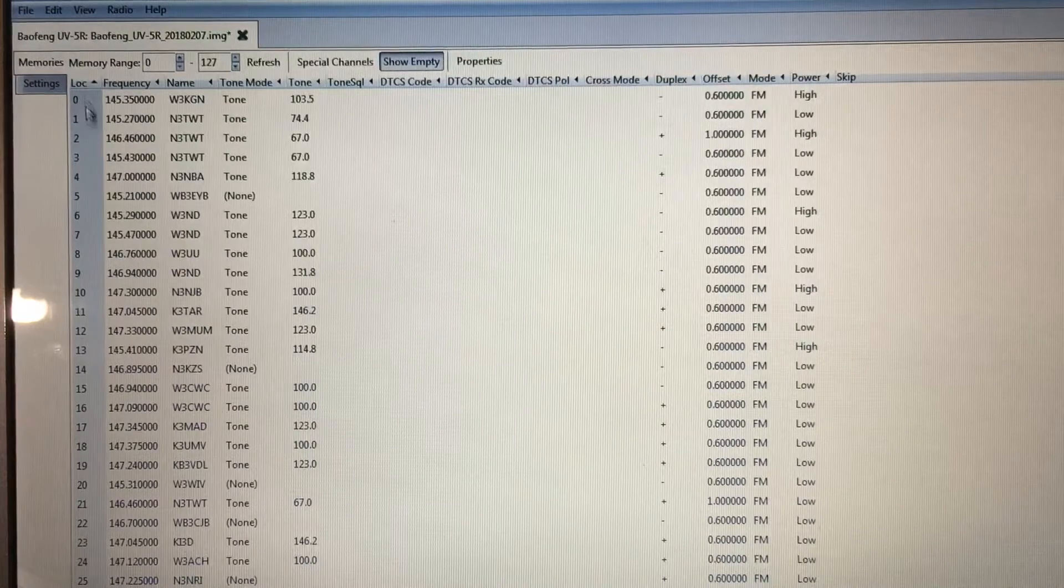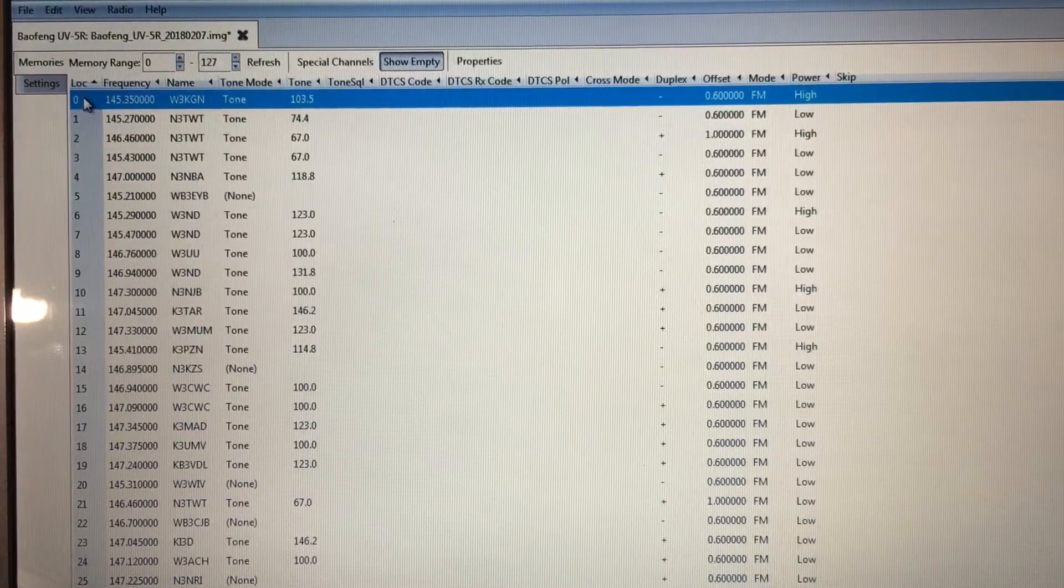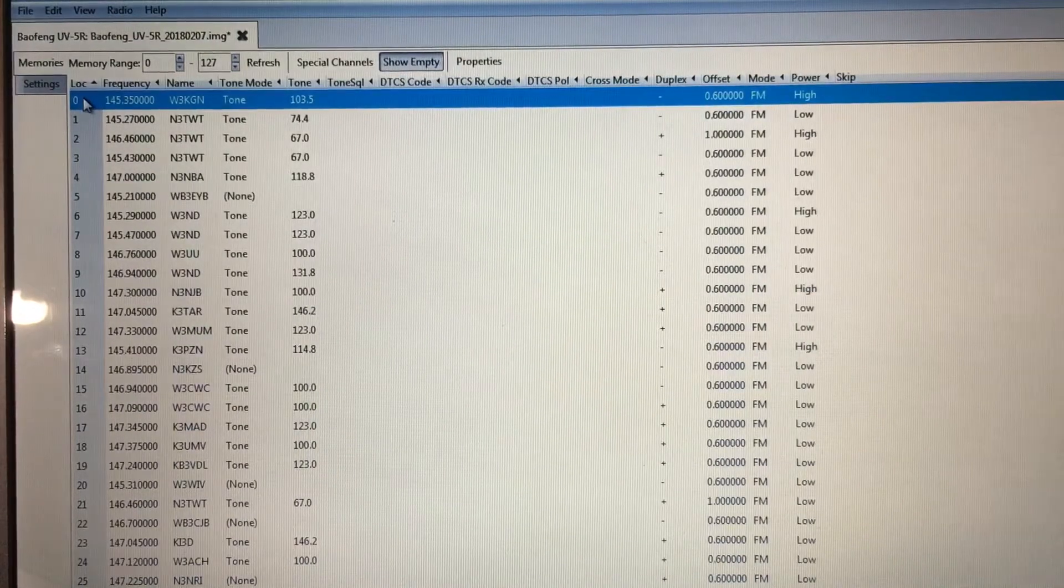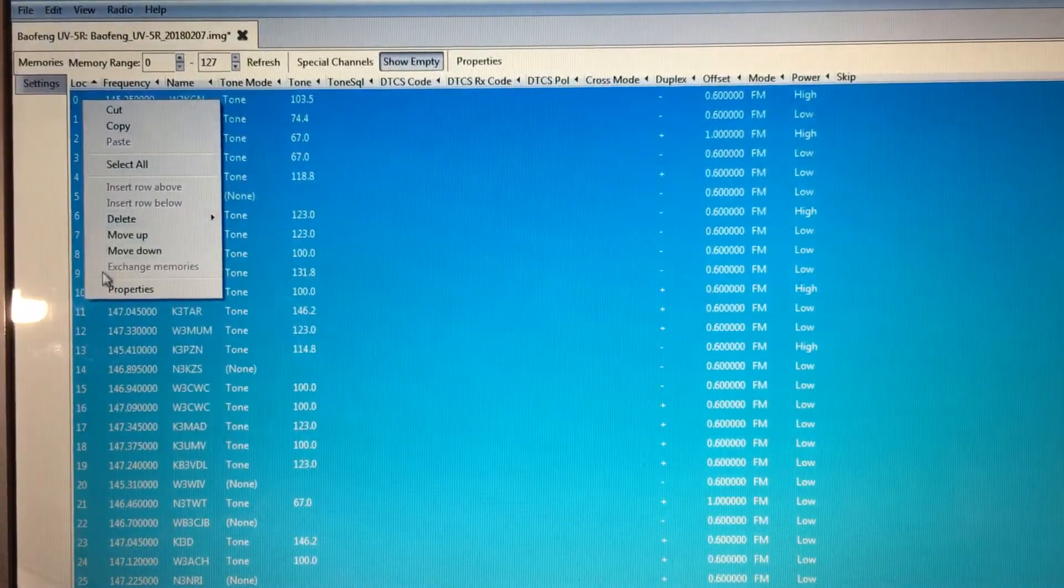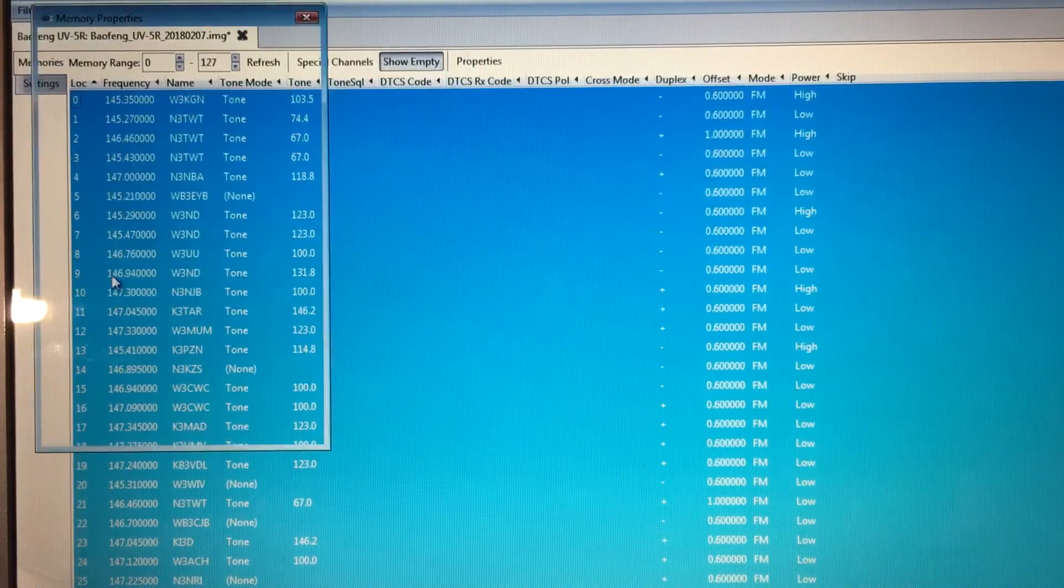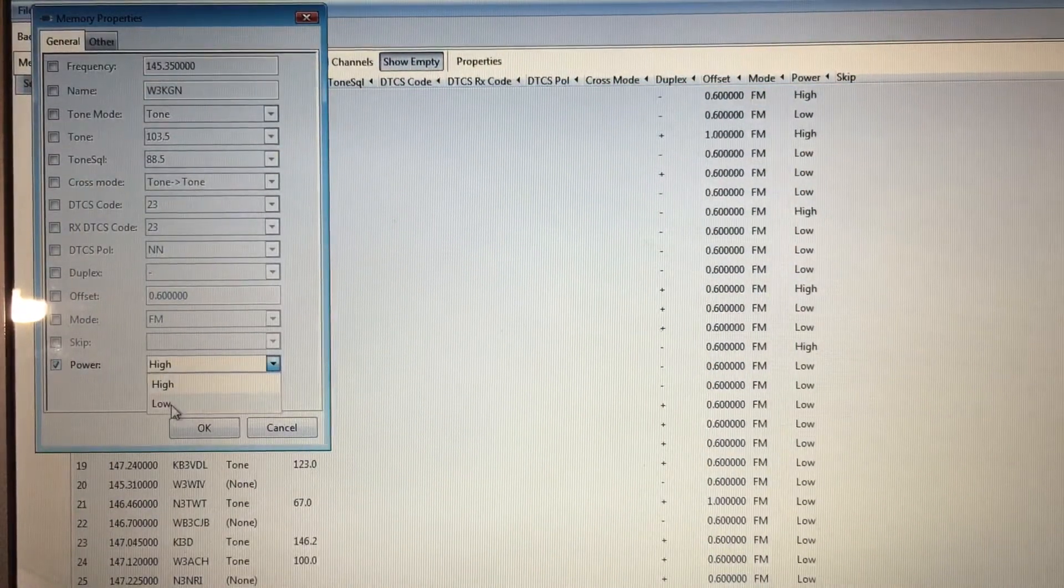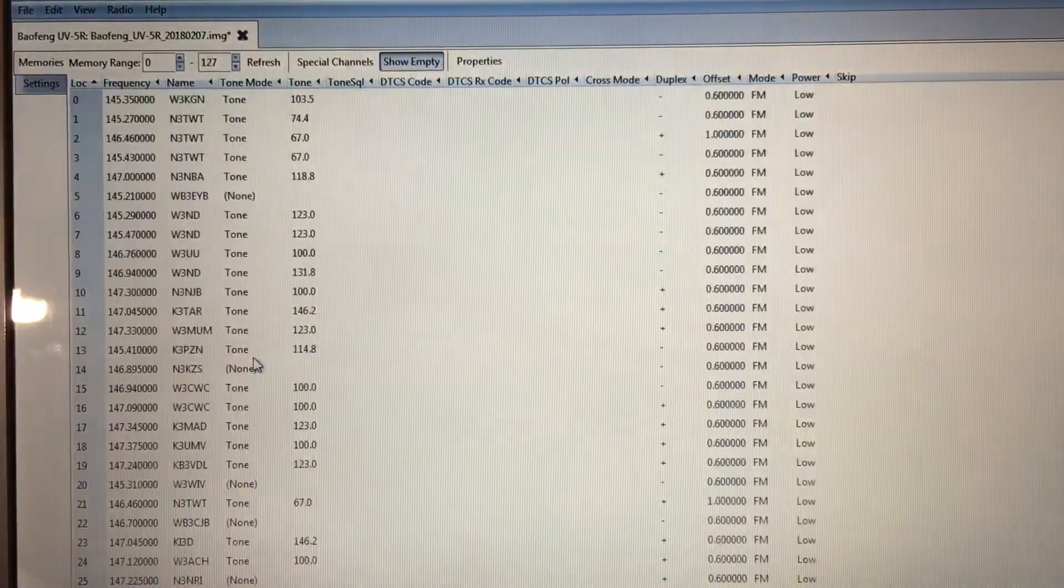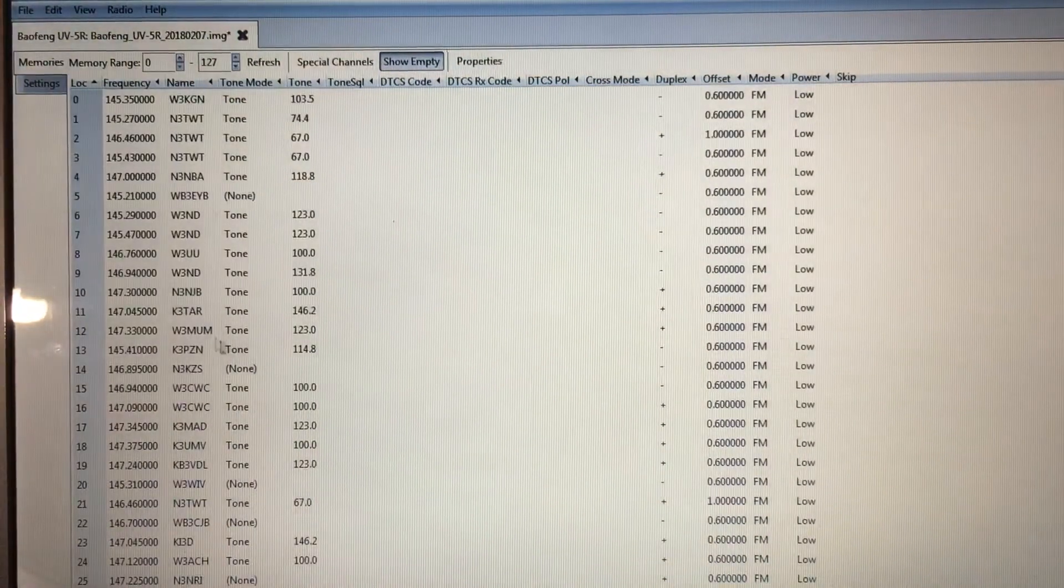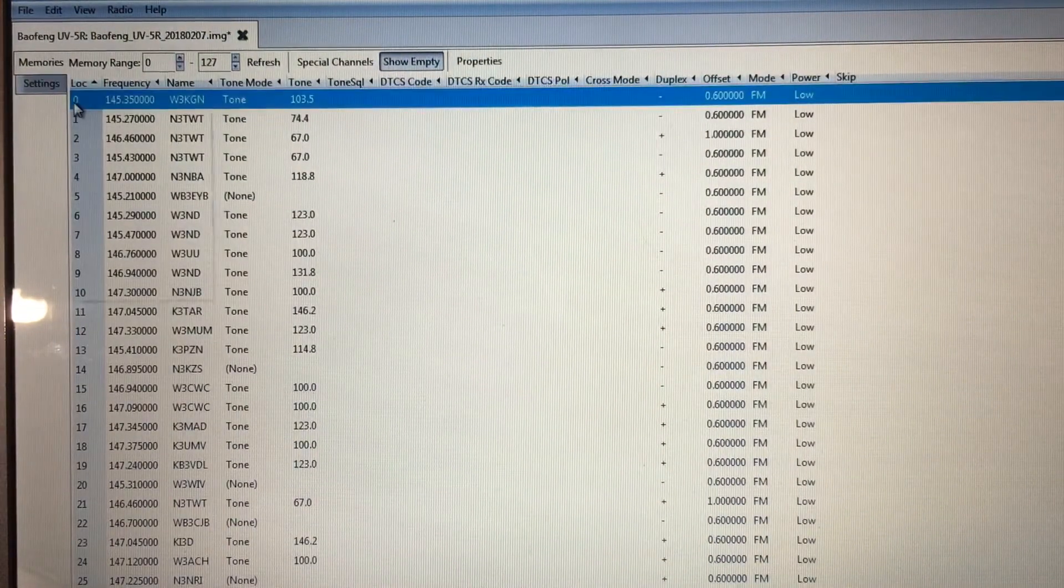But if you want them all on low power, we'll just do it the way I showed you there. So I mean, you can do that with different options.